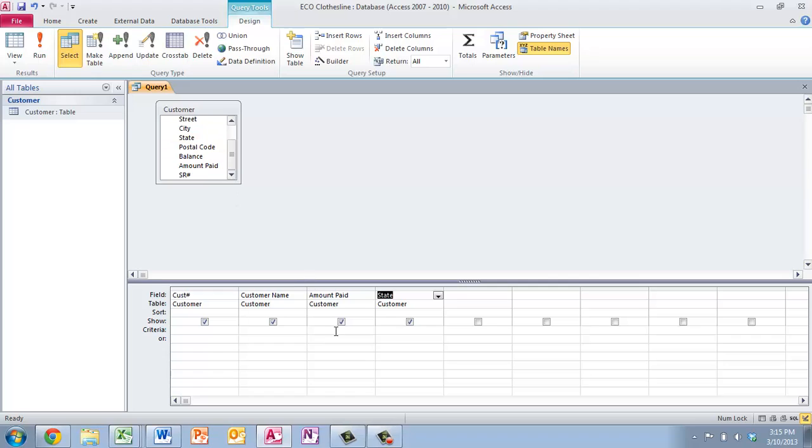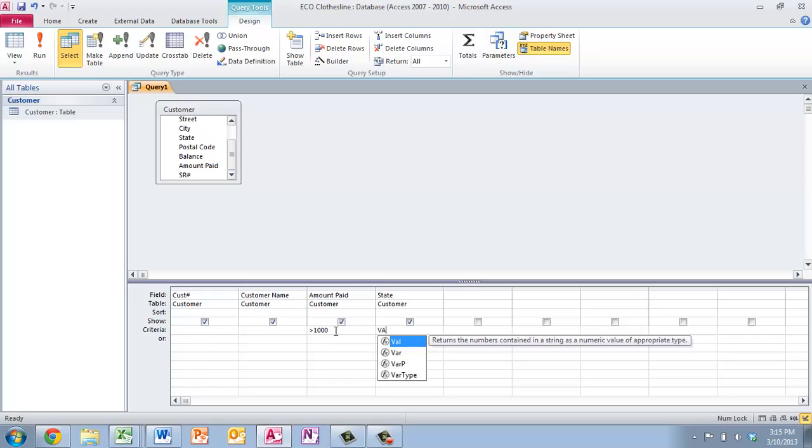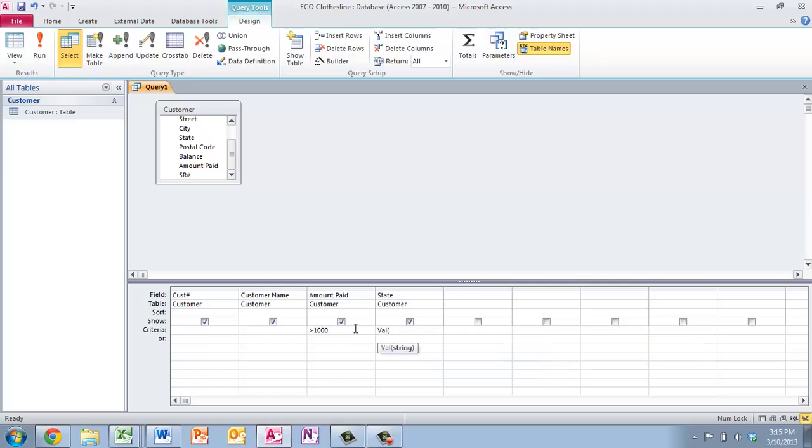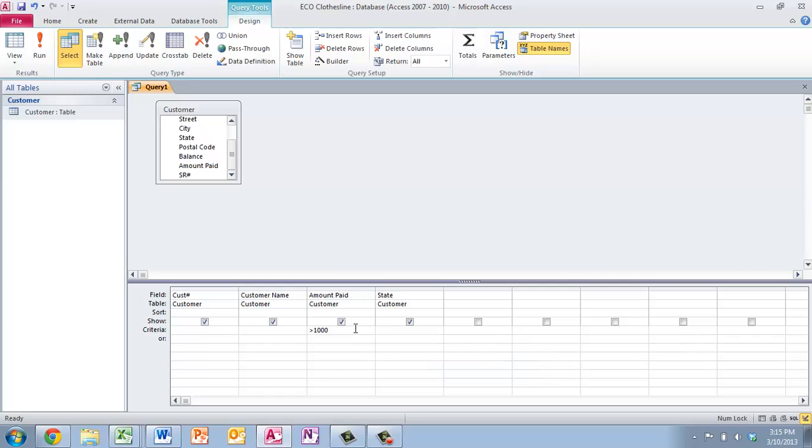So we're going to come over here, and we're going to say this one is anything greater than $1,000, and then state is just going to be VA equals VA.